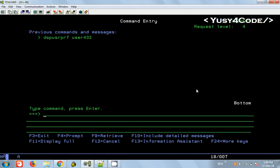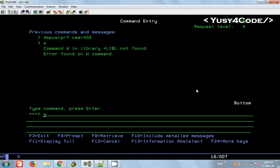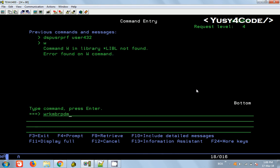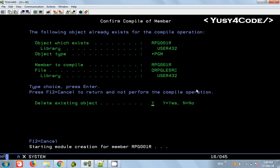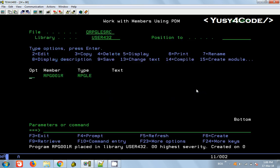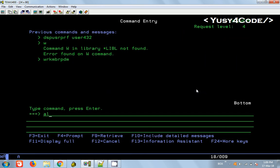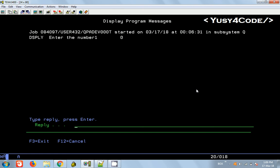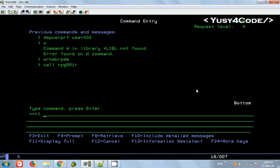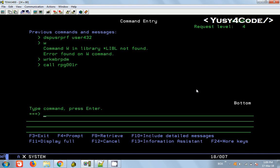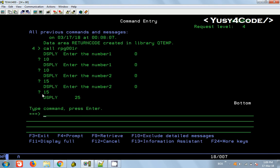I would like to give an example. I have a program, so I would like to compile it first - RPG01R. If we call RPG01R, you can see it's asking for enter the number one. I say 10, then enter the number two, I say 15, and then we see the value is 25.